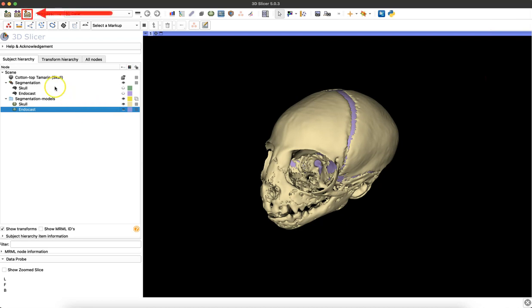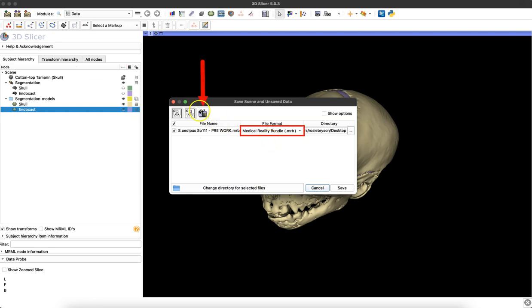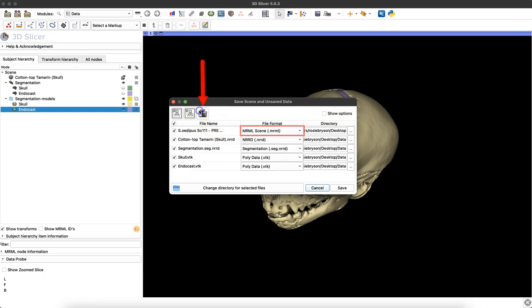To save your 3D model, you'll simply click on the save icon in the upper left-hand corner. My project is defaulted to save as a medical reality bundle, so the first thing I want to do is click that present or package icon to uncouple all those elements in my project.